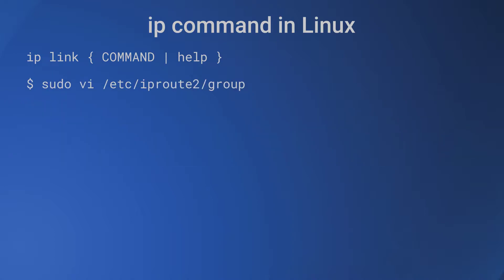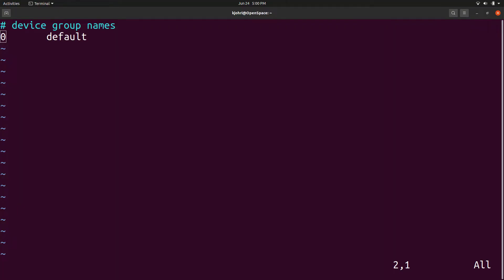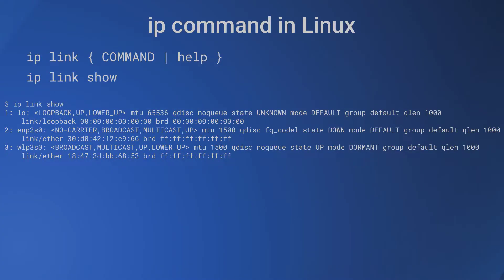The devices can be grouped. If you look at the /etc/iproute2/group file, there is already a default group. We can add a group named blue. We are having three devices. We can set two of them to the newly defined group blue.